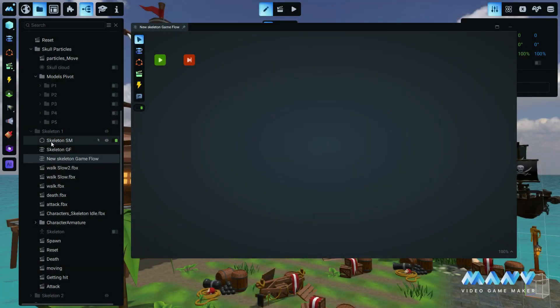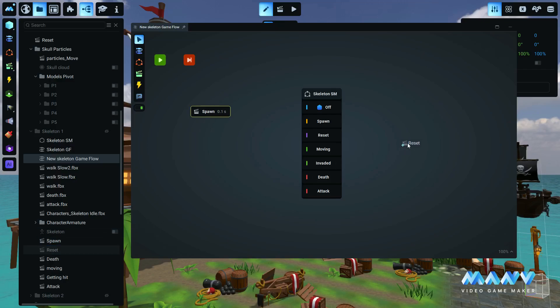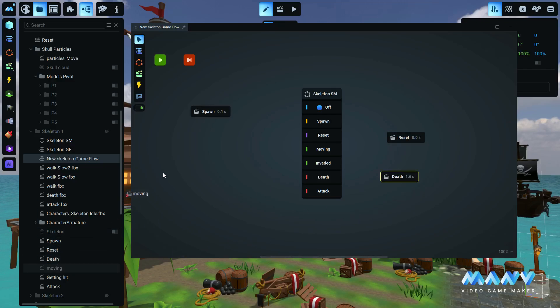With our new drag and drop functionality, you can simply select the desired asset from your asset tree, drag it over to the game flow, and drop it exactly where you need it.